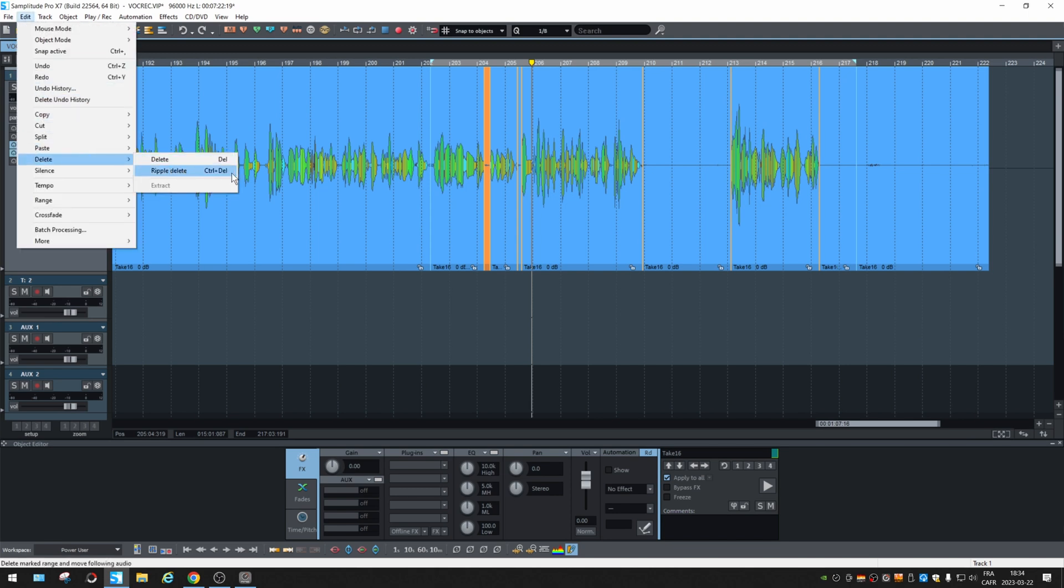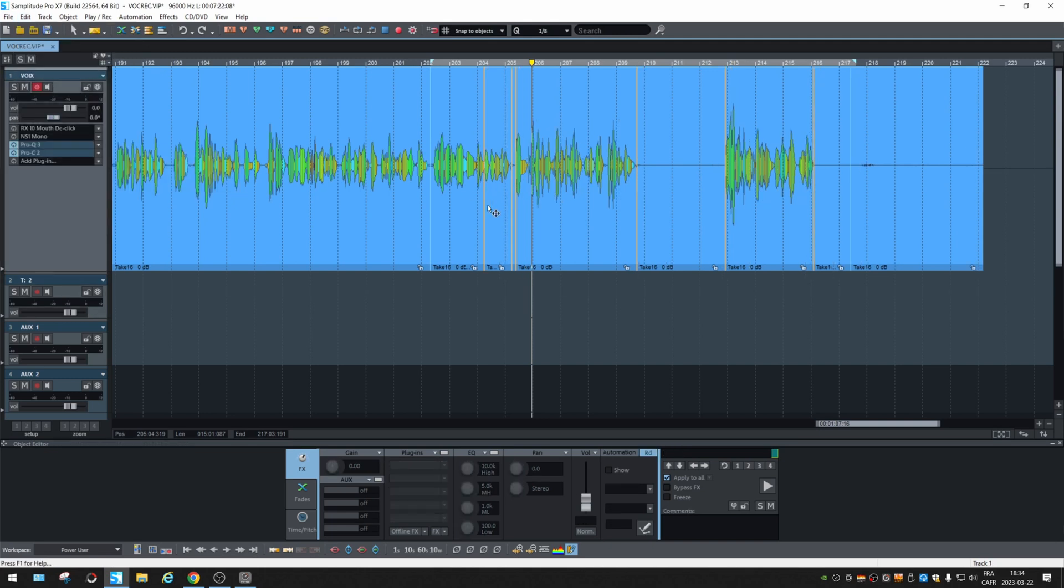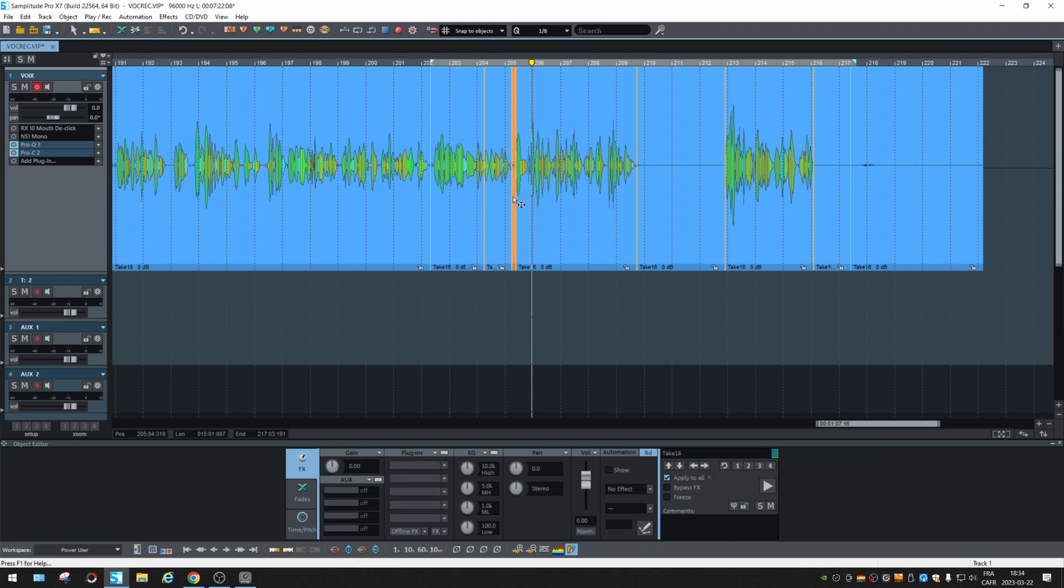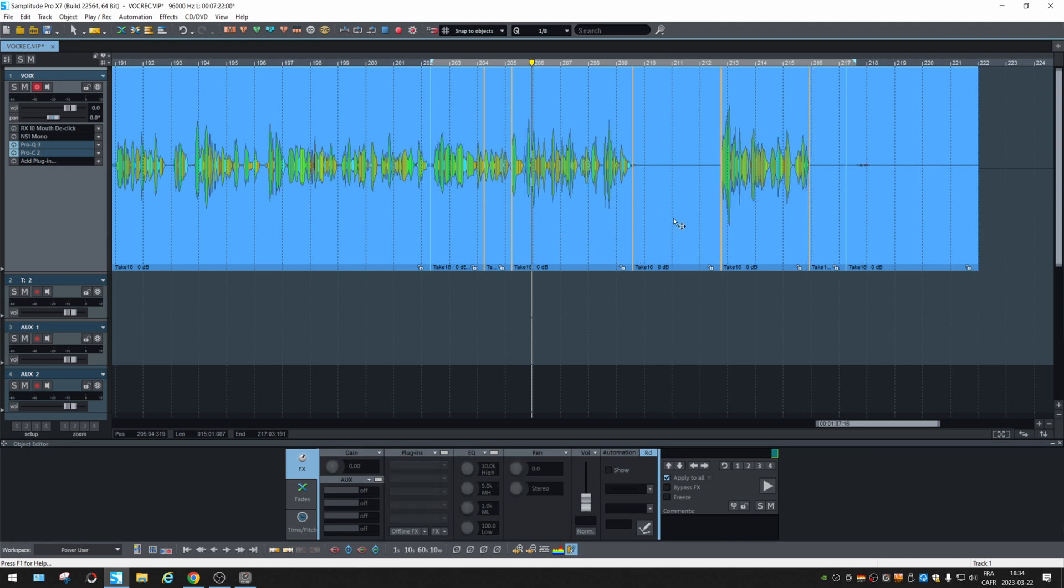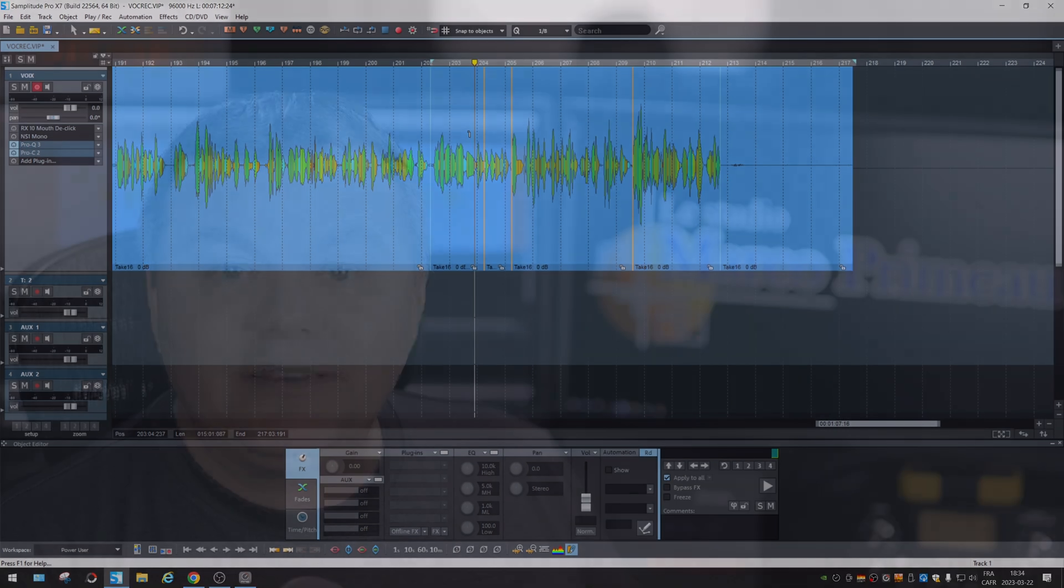It's Control Delete. So we can go faster, Control Delete, then Control Delete, and again, and again. So that's the way to go.